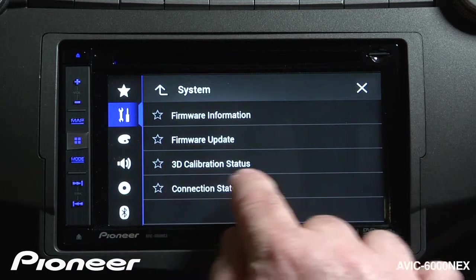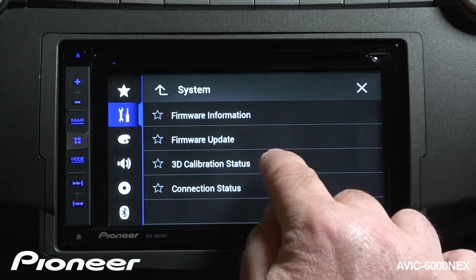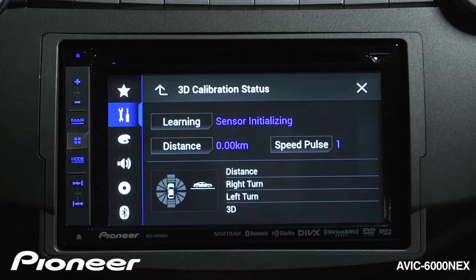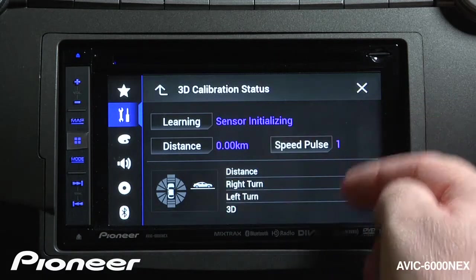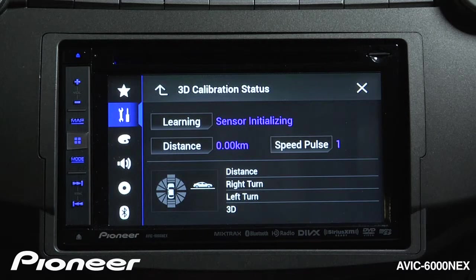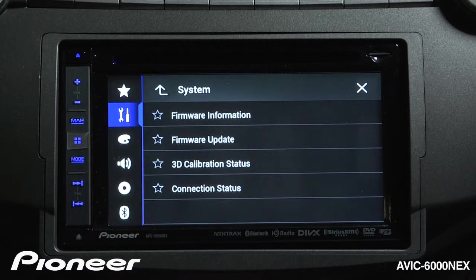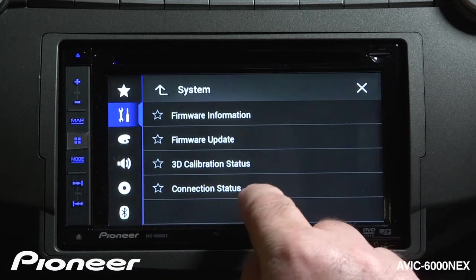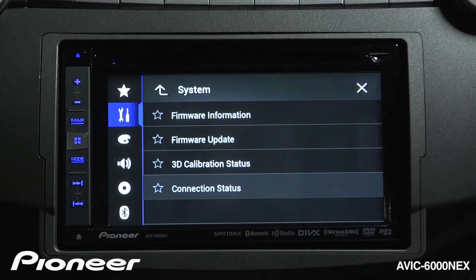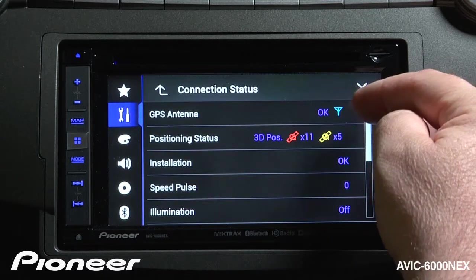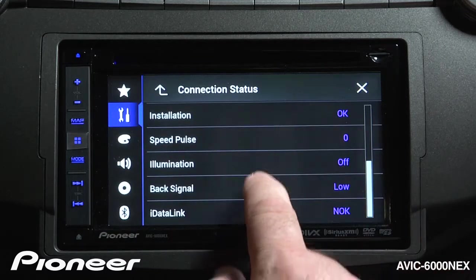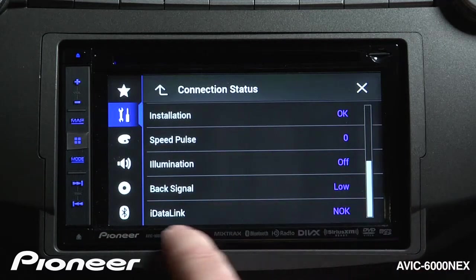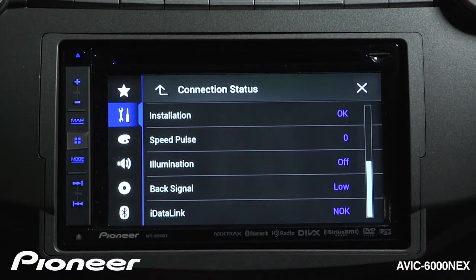For navigation settings, our 3D calibration status is very important. Here we can see the current 3D calibration status and reset the system's learned data about your vehicle's operation. Finally, connection status is also very important for installation — we can see our GPS antenna position, whether speed pulse information is being used, and other details about the operation and installation of the 6000 in your vehicle.